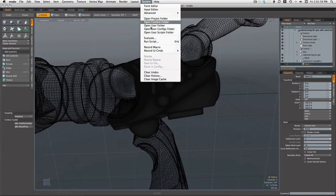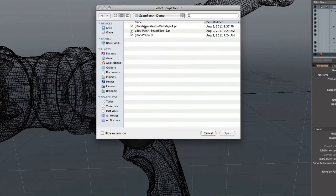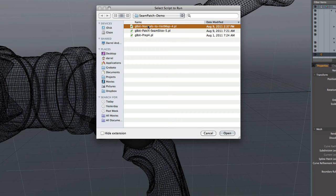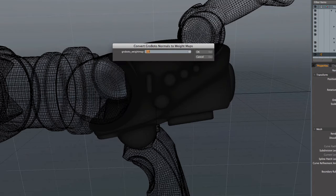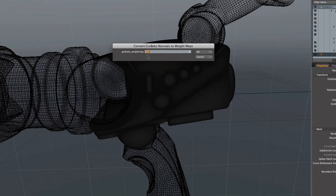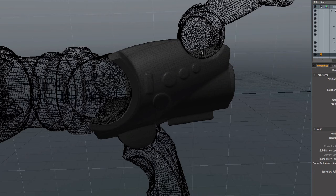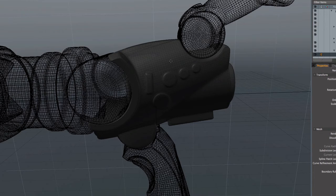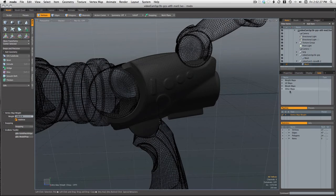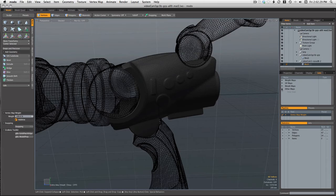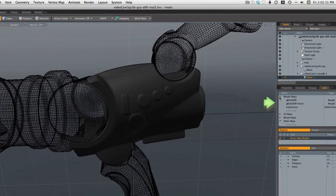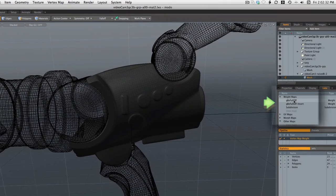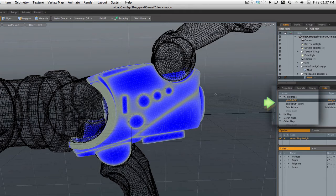First off we need to convert those exported normals into weight maps. And as I said before just leave this parameter at 1.0. It's kind of a specialized thing. You don't normally need to mess with it. And there you see the new weight maps that were created. The normal map is gone and we have our two weight maps which we will take a peek at here. One is just the inverse of the other.